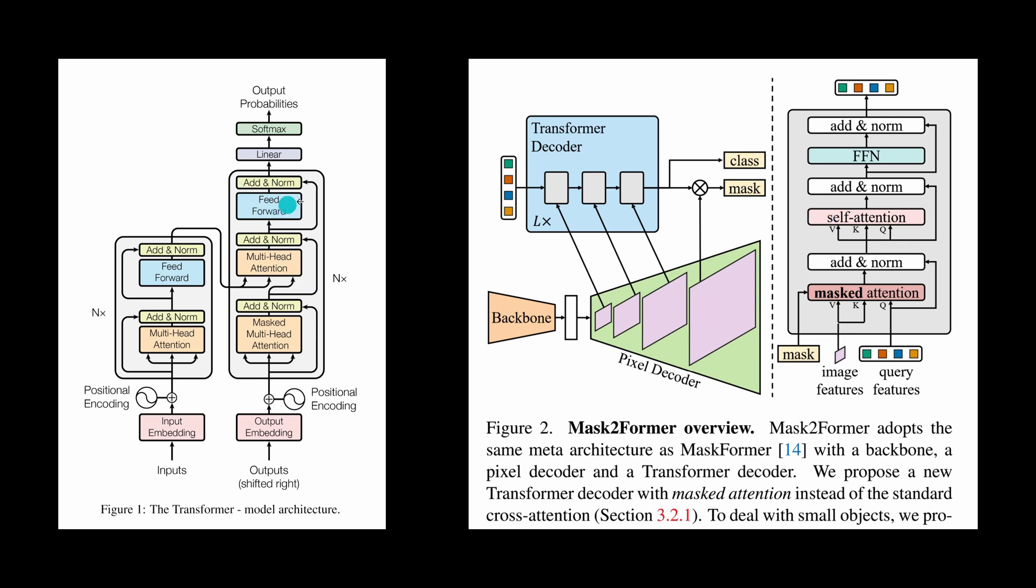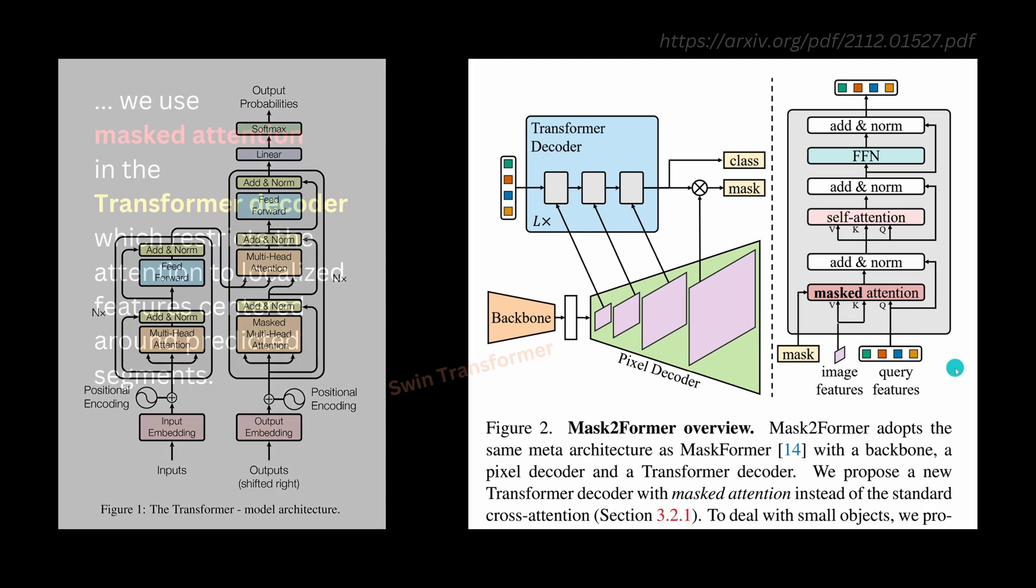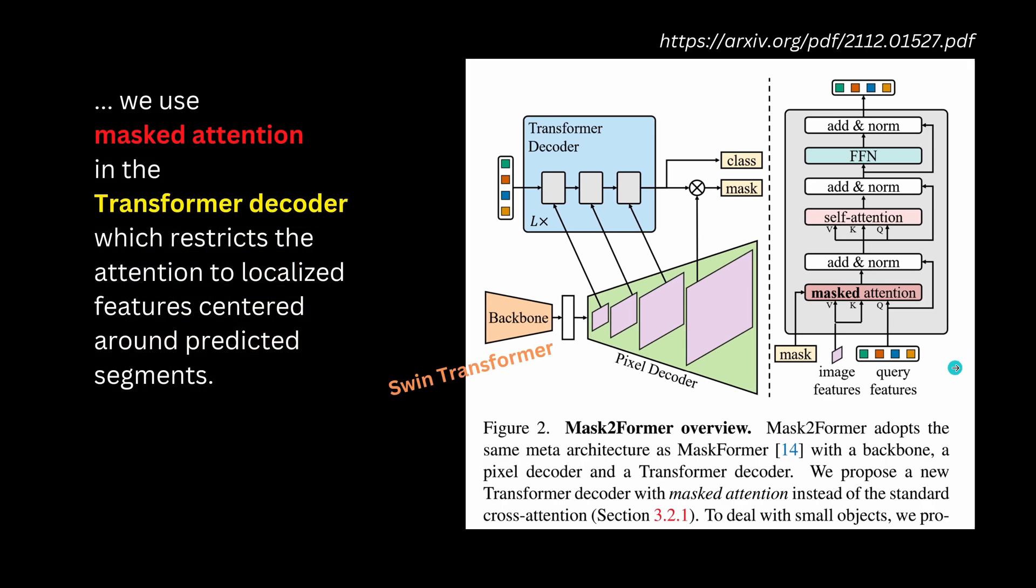We have a feed-forward network, we have here our feed-forward network, we have always the norm added. So you see it is not so complicated, it is very similar to what we have. Now the interesting part of course here is the backbone and the pixel decoder.